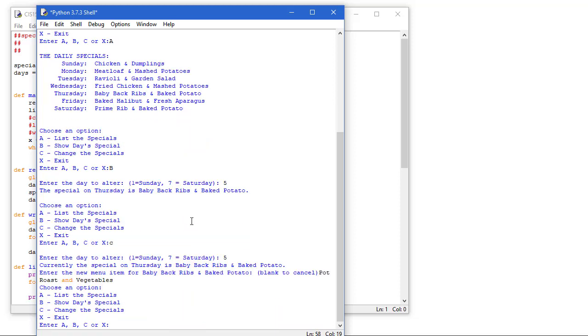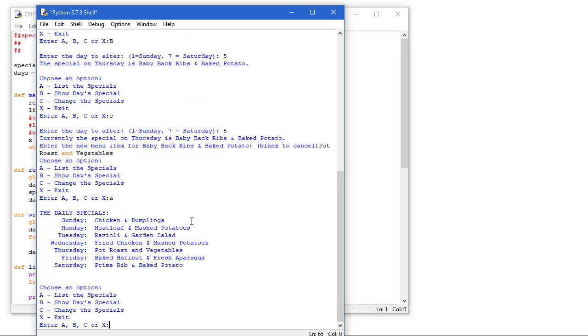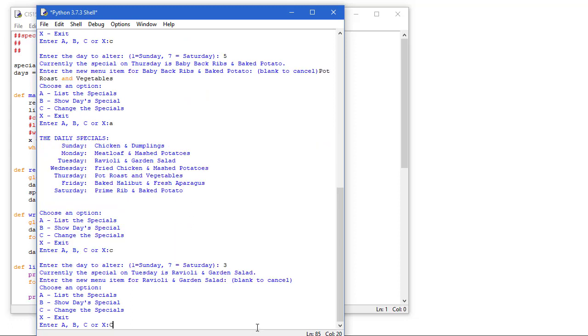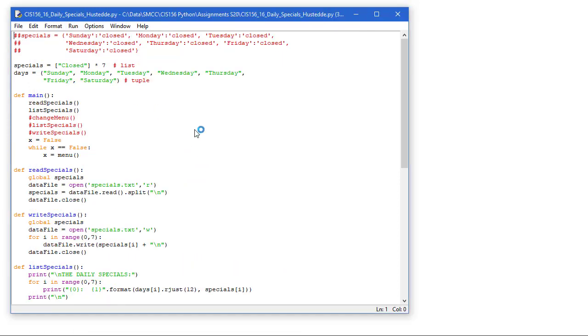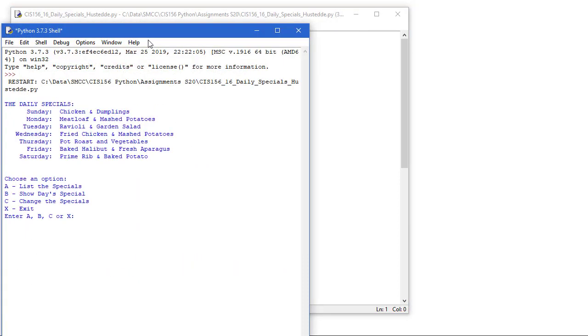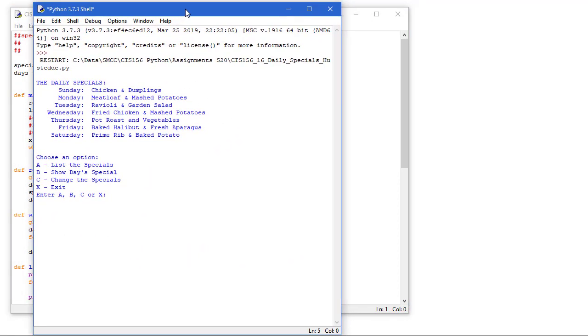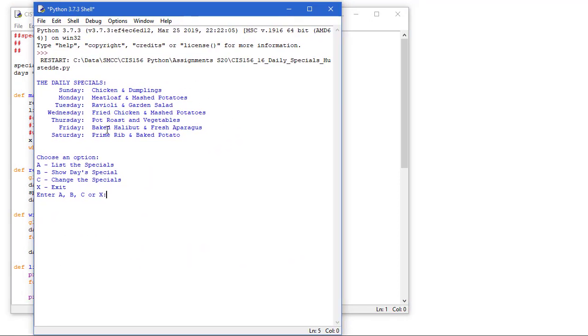So now if I list the daily specials, letter A, I see that Thursday is the pot roast and vegetables. If I choose X to quit and come back and run the module again, we now see that Thursday, the data that's being brought in from the text file is pot roast and vegetables.